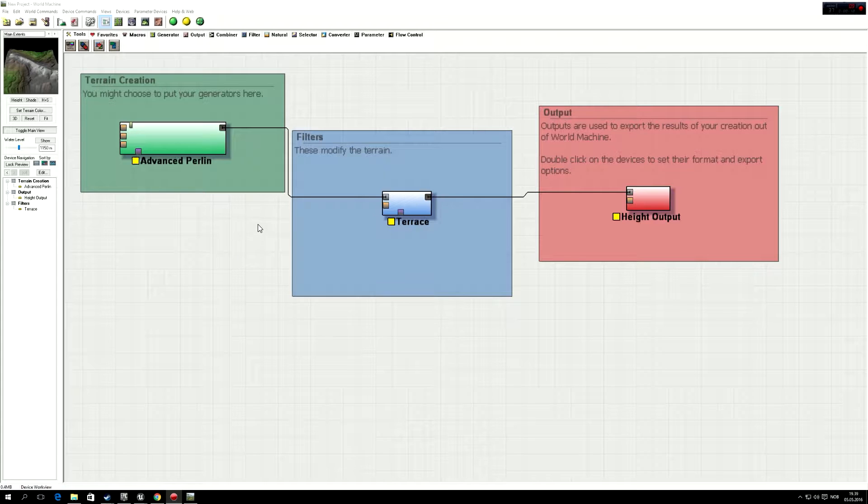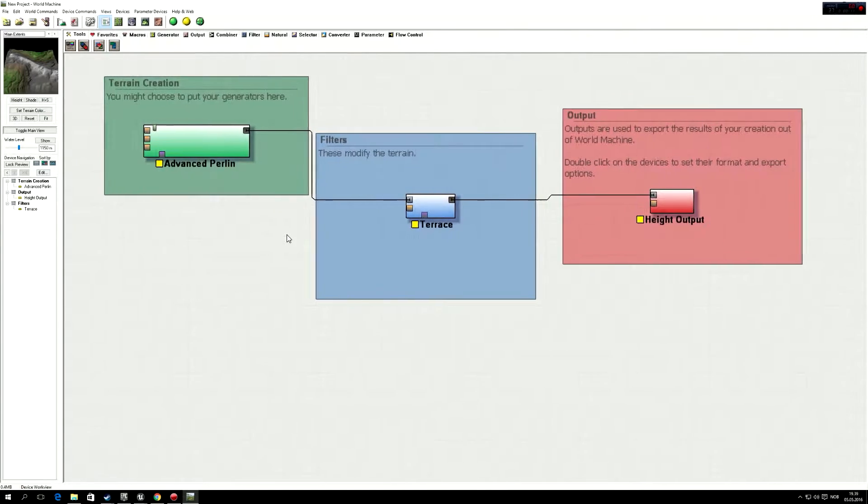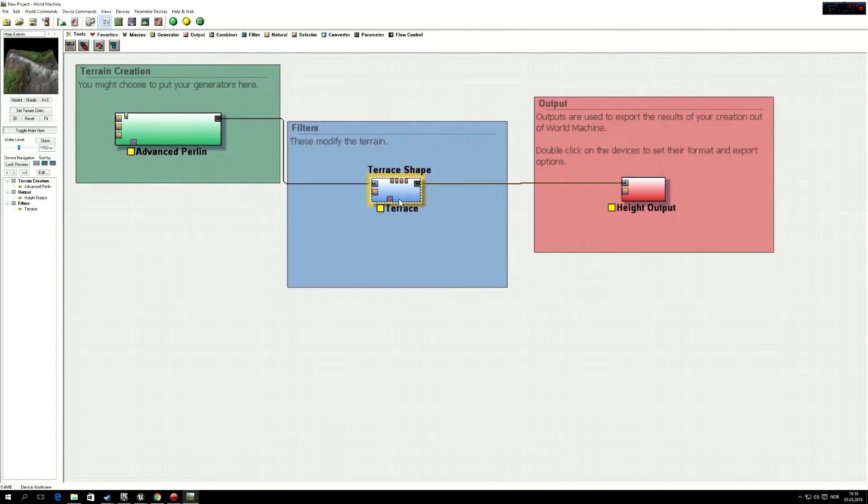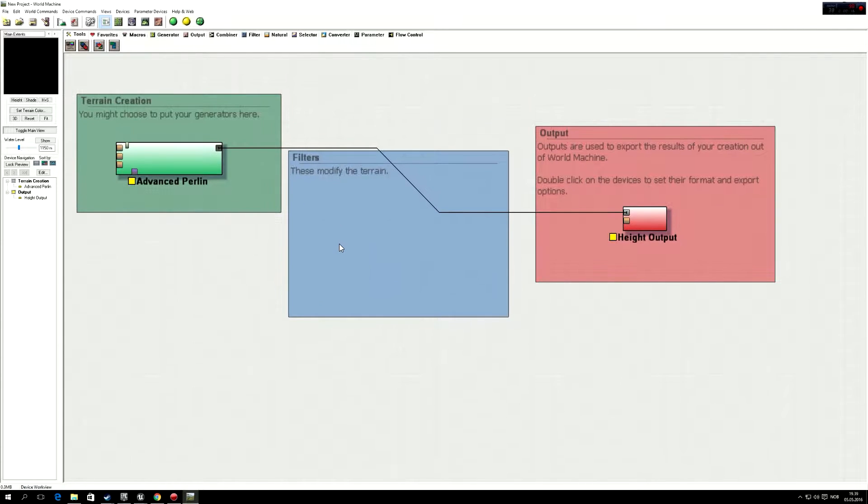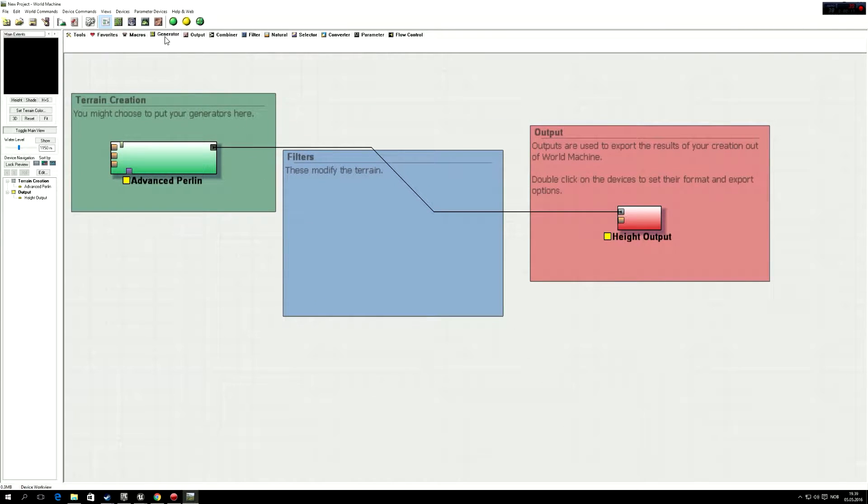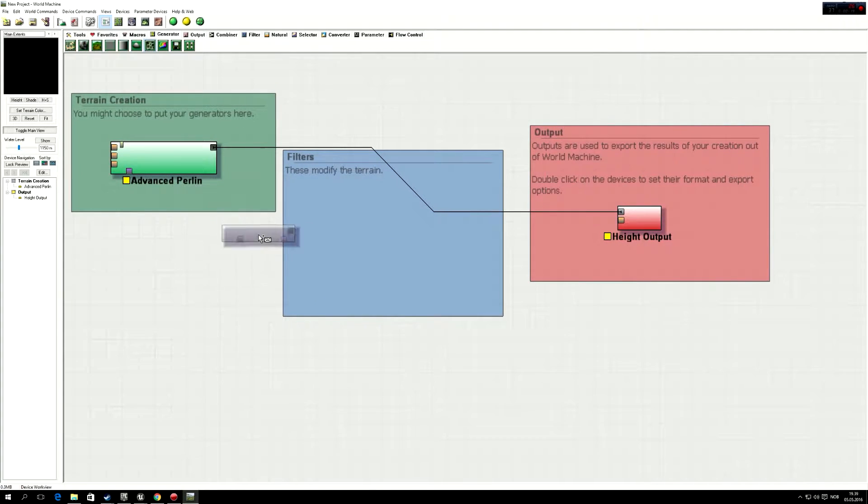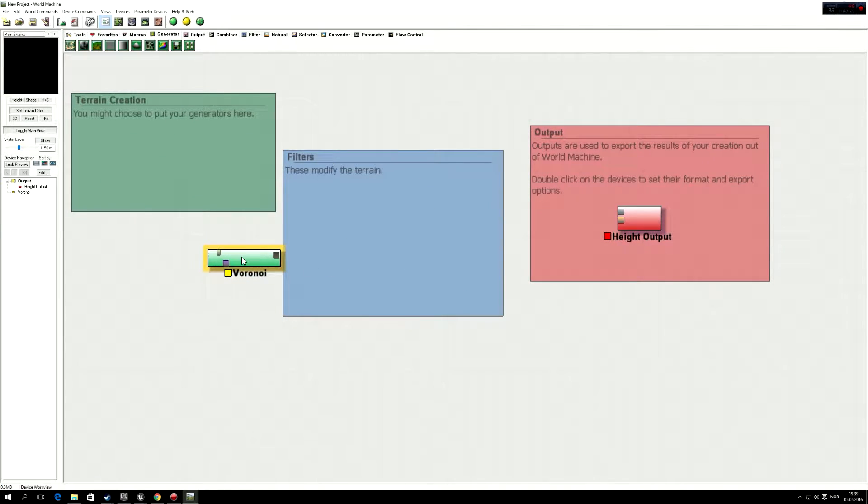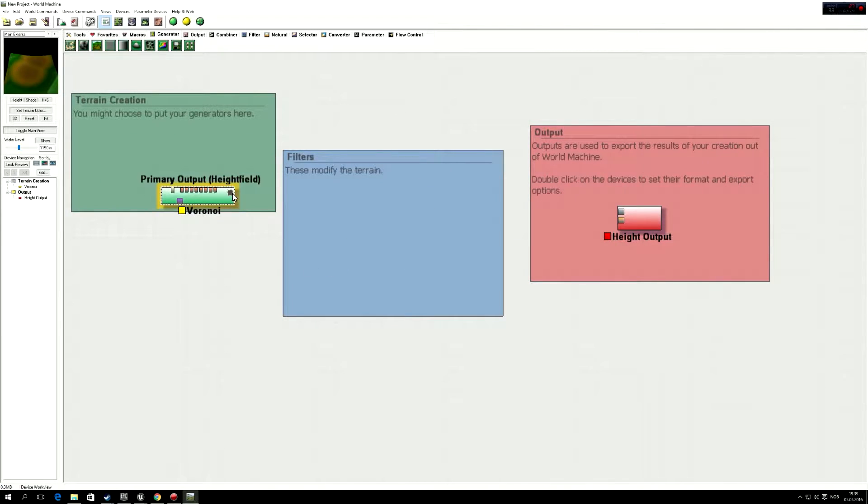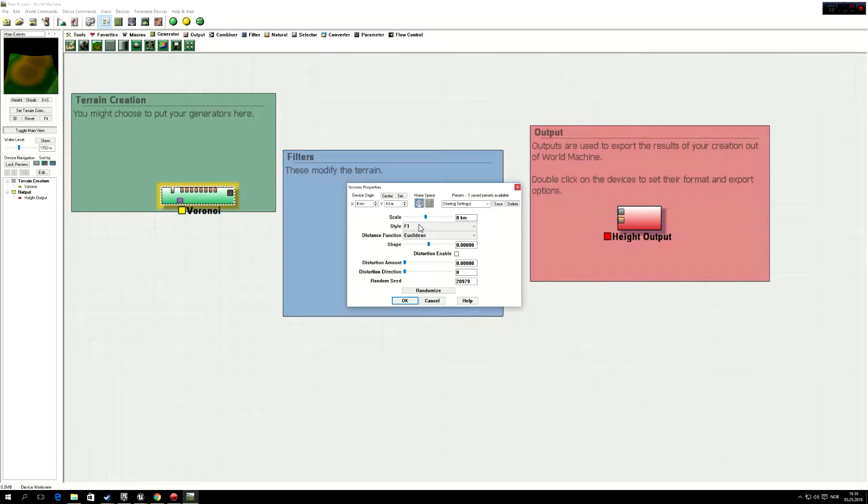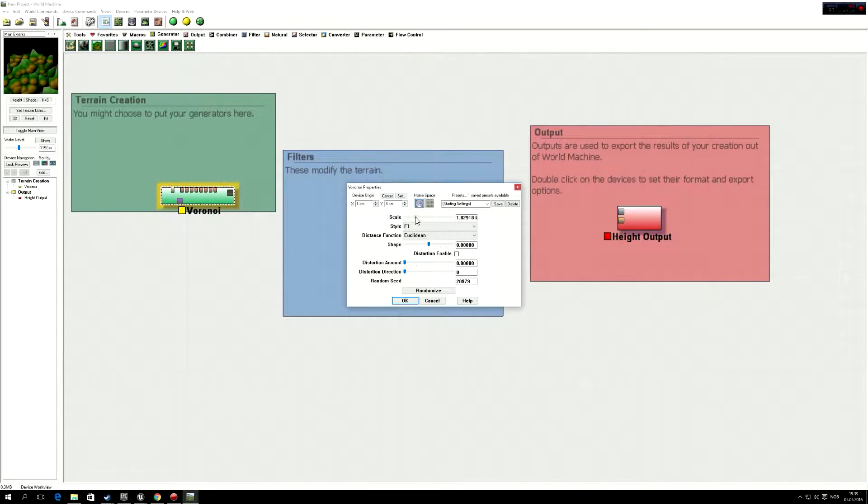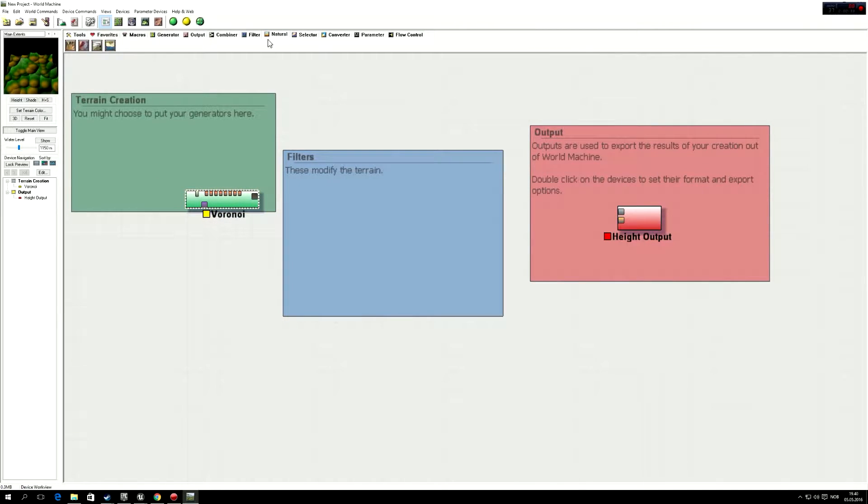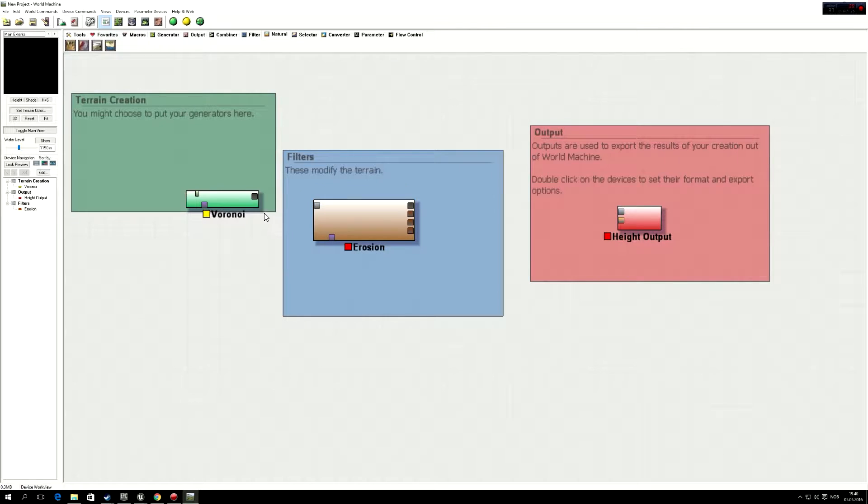So we're going to start here. So here we have the default terrain, I'm just going to make a terrain that I like, got some Voronoi, and we're going to cut this down a little, like that.